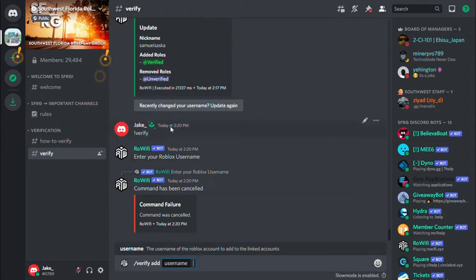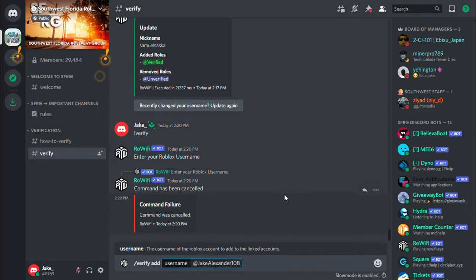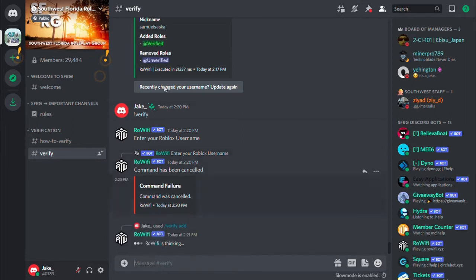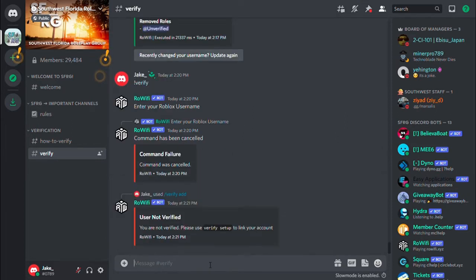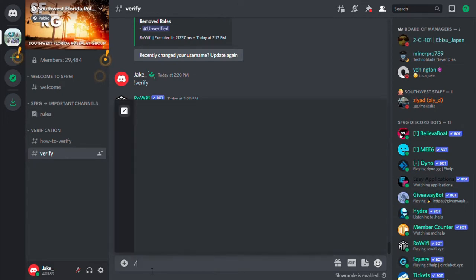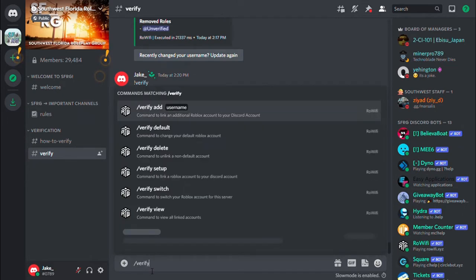I got a Roblox username for this. You are not verified, do verify setup to link your account. Verify setup, that's okay. Let me go ahead and type it up.